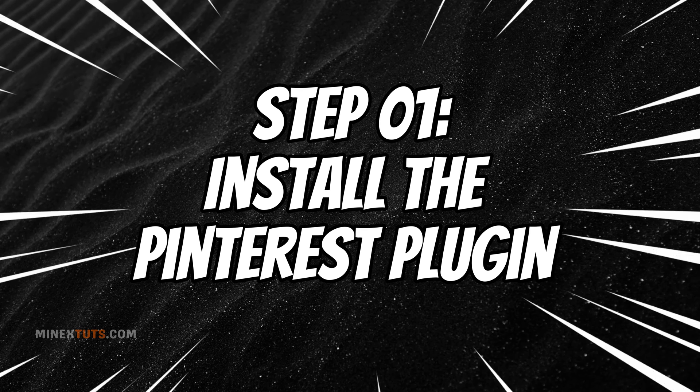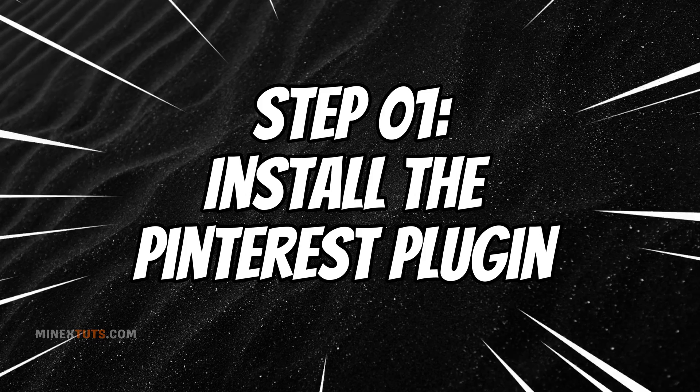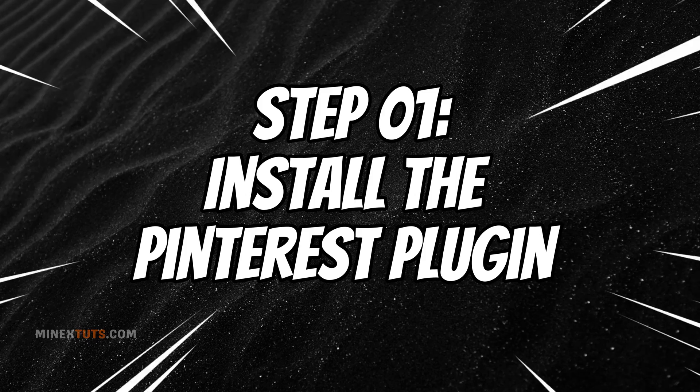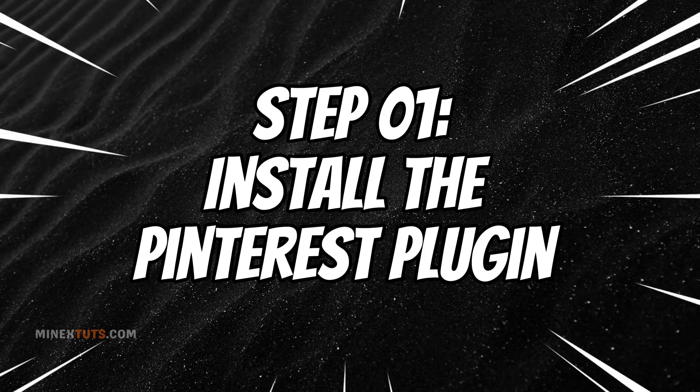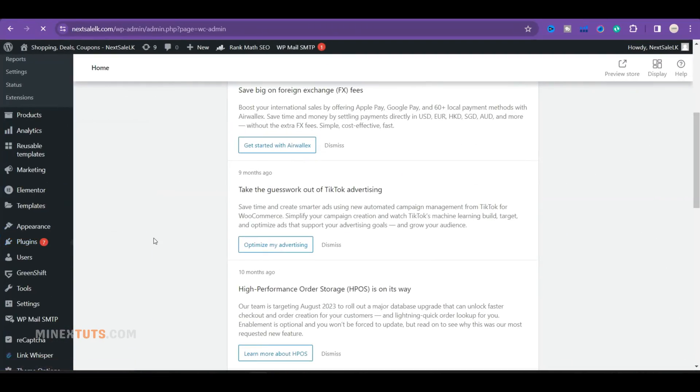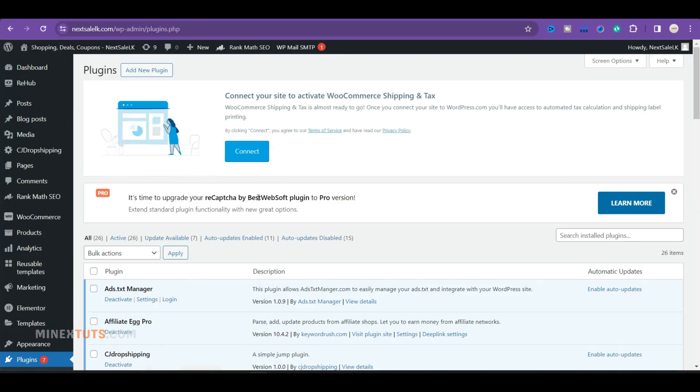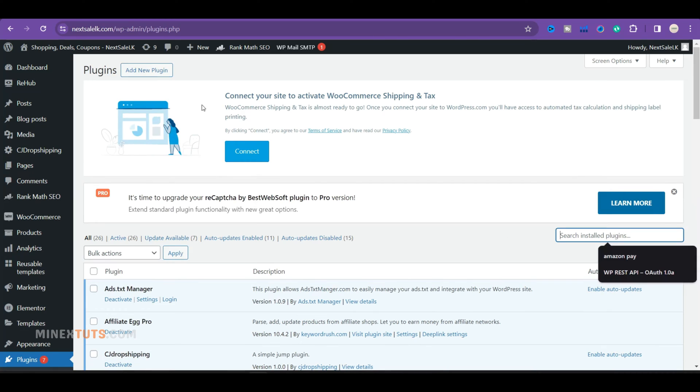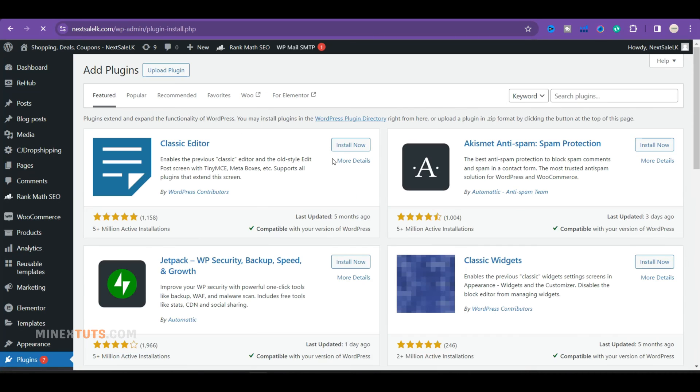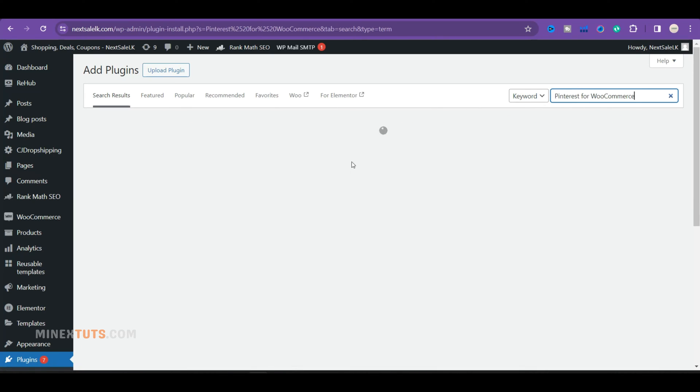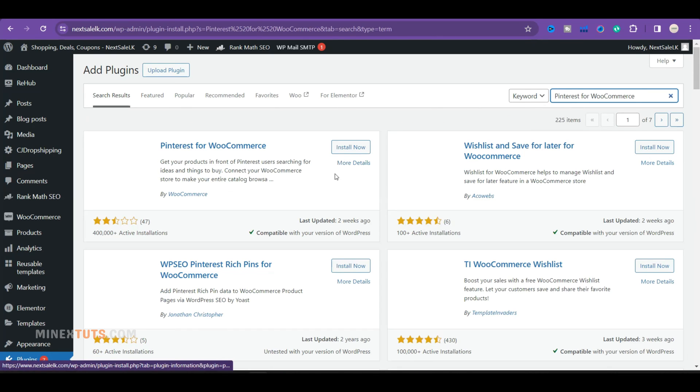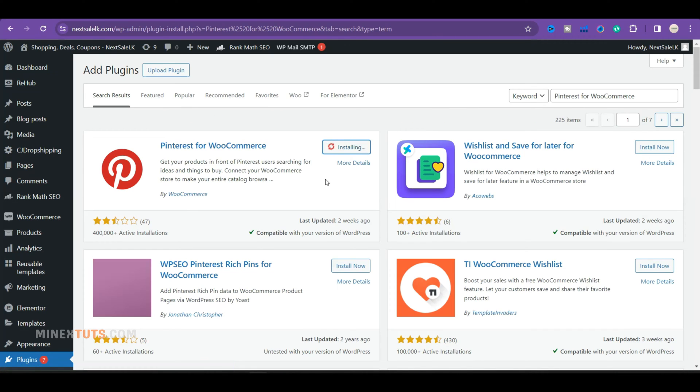Step one, install the Pinterest plugin for WooCommerce. First, you need to install a plugin to connect your store to Pinterest. Go to your WordPress plugin section, search for the Pinterest for WooCommerce plugin, and install it.